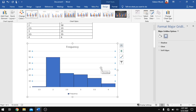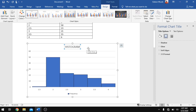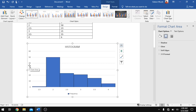Once that is done, you can rename the chart title by double-clicking on it, then clicking outside and typing 'Histogram'. You can also add an axis label and rename it to 'Frequency' or anything of your choice depending on how you are plotting the graph.